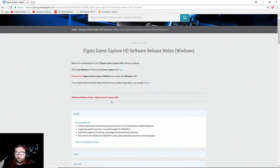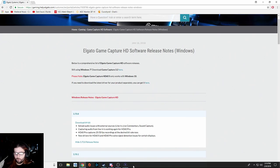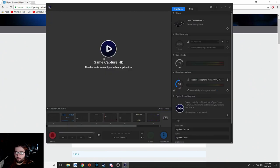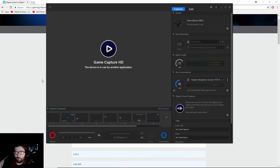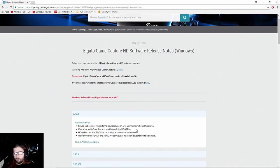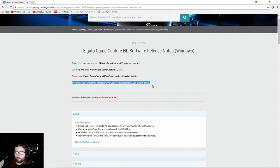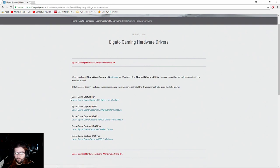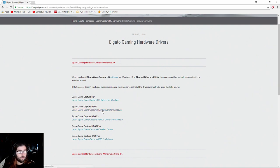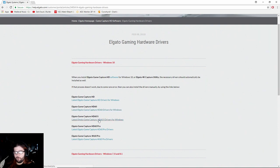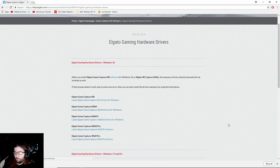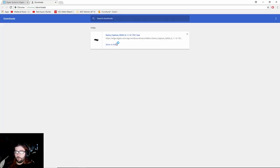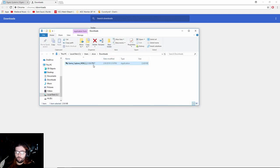This right here is the Game Capture thing that we uninstalled, this program. That's going to be here but what you really want is this and you're going to click that. Then all you have to do is find whatever Elgato card you have, whichever one you're using. I have the HD60S so I'm going to click that and then it'll look like that and here you go.